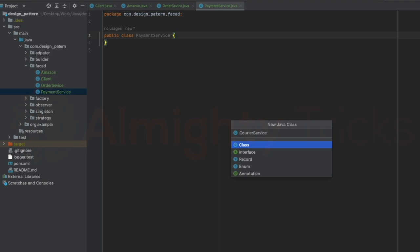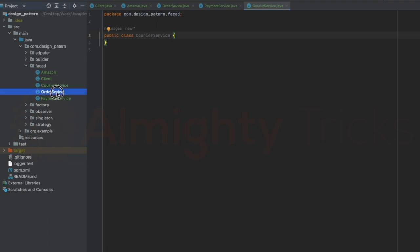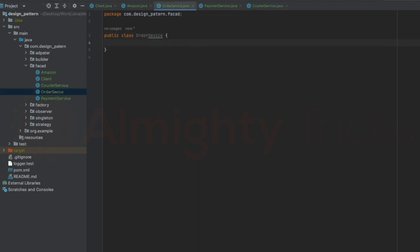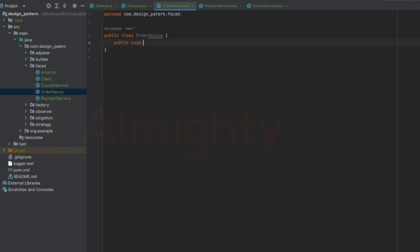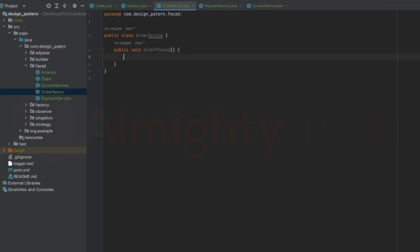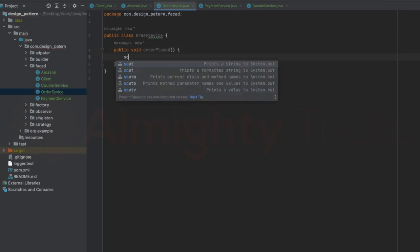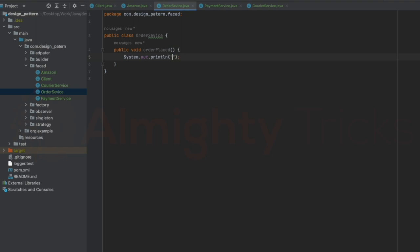Now let me go to OrderService and add one method: public void orderPlaced. Inside it I can have complex logic, but for now I'll just have a print statement that says 'order placed'.